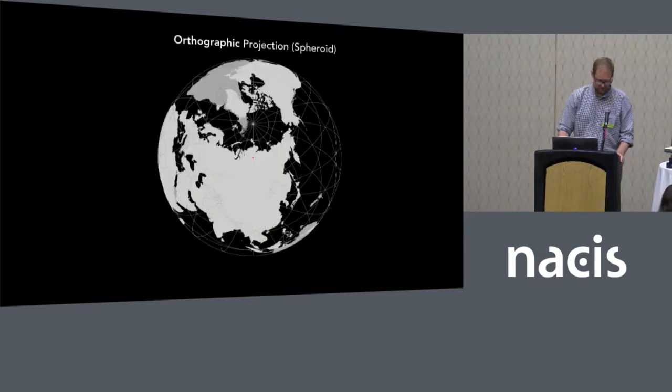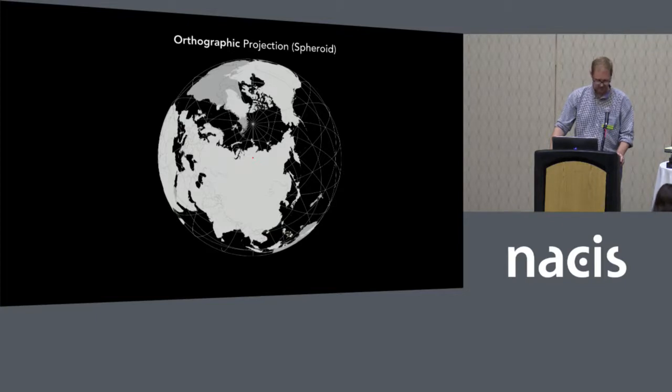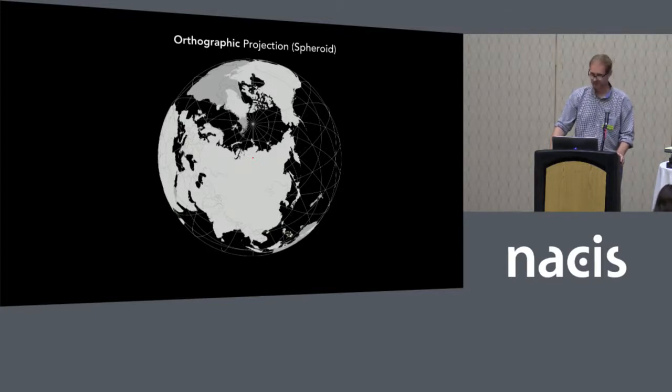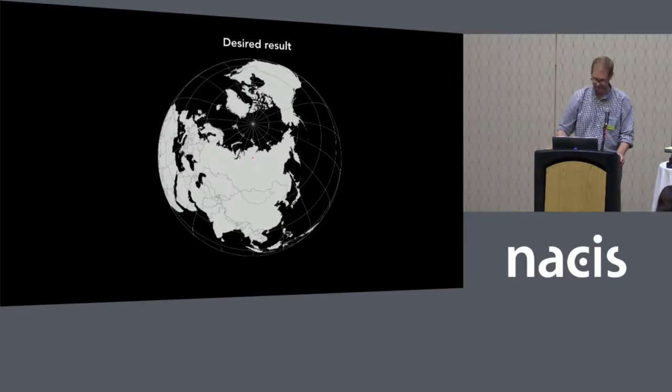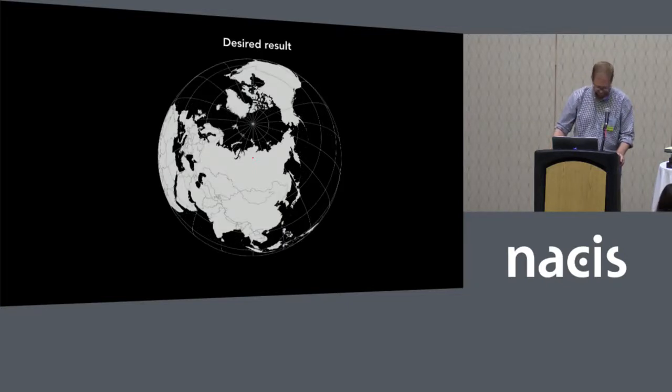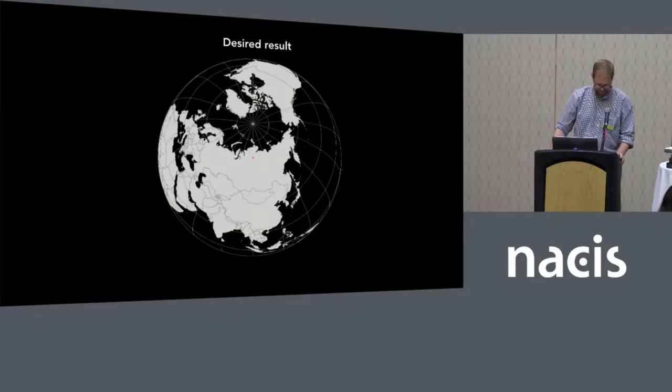When Map Publisher projects the world in a custom orthographic projection, it wraps the lines, points, and polygons around the horizon so they're still visible and selectable. That's not really what I want. I want something where the polygons are cropped at the horizon line.